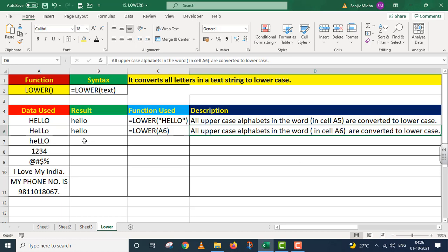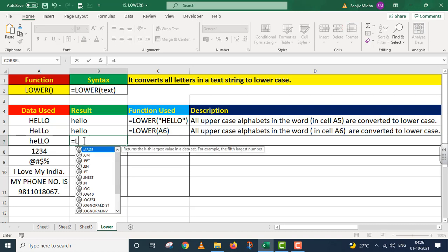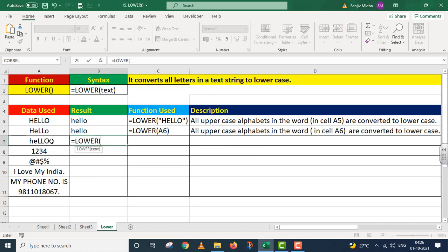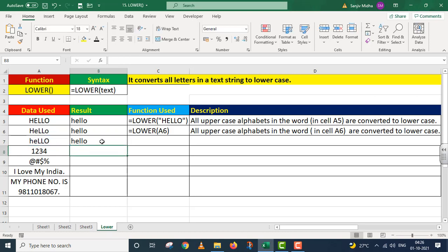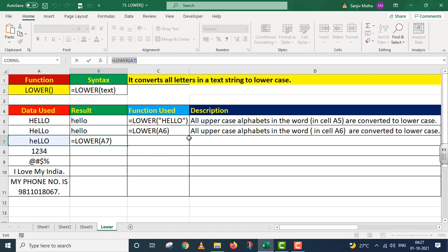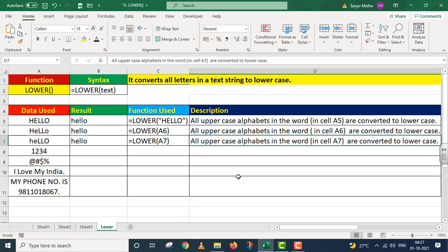Now I move on to the third example — equals to LOWER, this text, again cell referencing. I press Enter. Is case ke andar hamare paas na to yeh upper case tha na hi proper case tha — kuch alphabets uppercase mein the, to LOWER function ne un sabhi alphabets ko lowercase mein convert kar diya. All uppercase alphabets in the word in cell A7 are converted to lowercase.